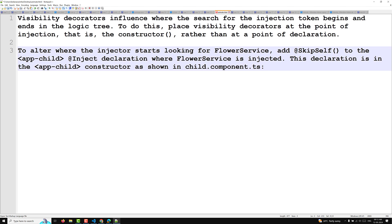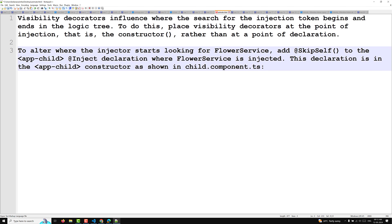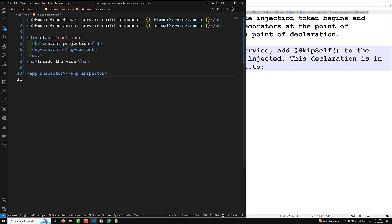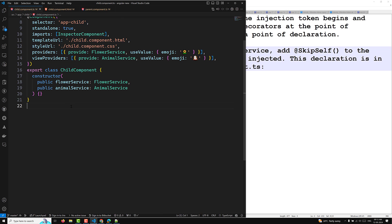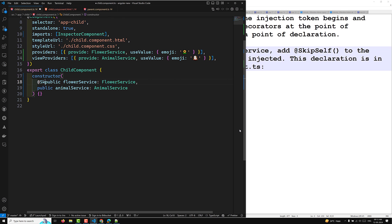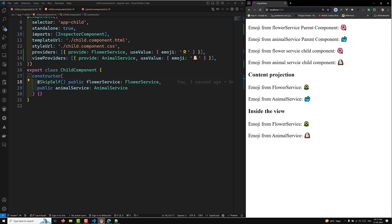To alter where the injection starts, the flower service lookup adds itself to app-child. The inject declaration where FlowerService is injected — this declaration is in the app-child constructor, known as child.component.ts. So here, in our child.component.ts, I am adding @SkipSelf. So now the output for this will change. If you check the output and refresh this page, I am adding this one.